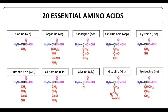So what are the 20 essential amino acids that you need to know? The first ten are: alanine, arginine, asparagine, aspartic acid, cysteine, glutamic acid, glutamine, glycine, histidine, and isoleucine. For your information, all amino acids have a short form — for example, alanine can be shortened to ALA, arginine to ARG, and so on. Let's look at what the side chains are for each of these amino acids.